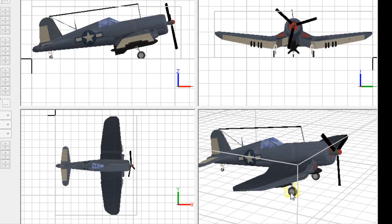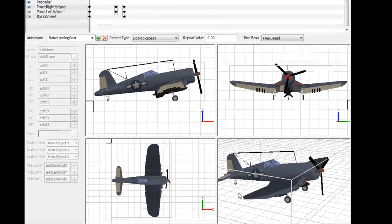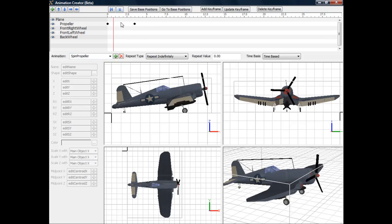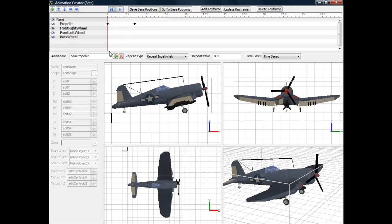I've added three components: a right and left landing gear, and a back wheel. I've also added an animation called Raised Landing Gear. So I now have my spin propeller animation and my raised landing gear animation.